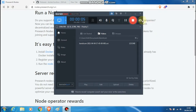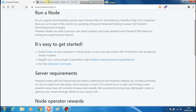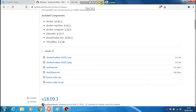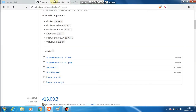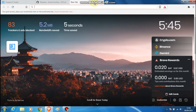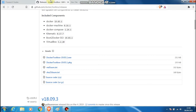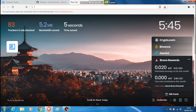Good afternoon Kryptonians, this is Crypto Layman. I'm here today to demonstrate how to run a Presearch node on your Windows computer. Without further ado, we'll jump straight into this video tutorial.